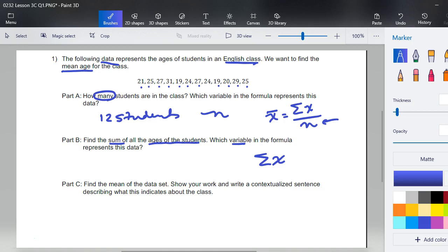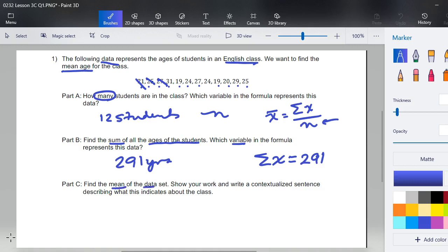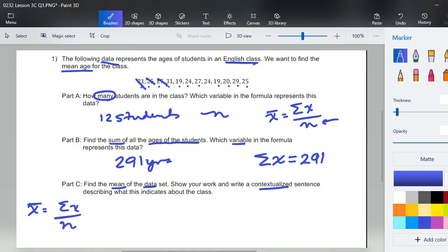It would be helpful as you punch them into your calculator to cross each one out as you add it, just to make sure you don't miss something or use something twice. I'm getting a sum of 291 — that would be years if we're talking about age. So the sum of our X (ΣX) is 291. Part c asks us to find the mean of the data set. X-bar equals ΣX divided by n, so that's 291 divided by 12.